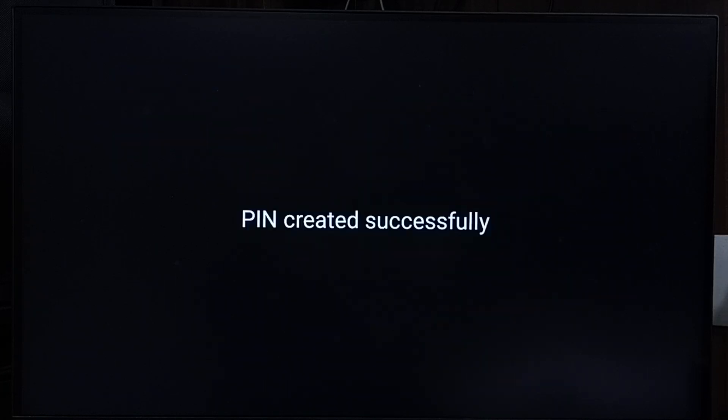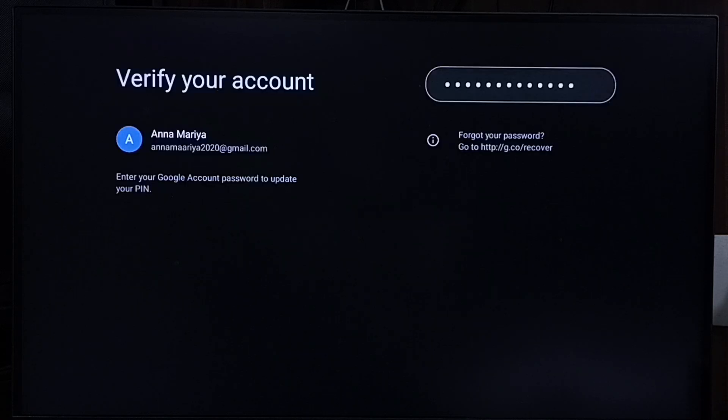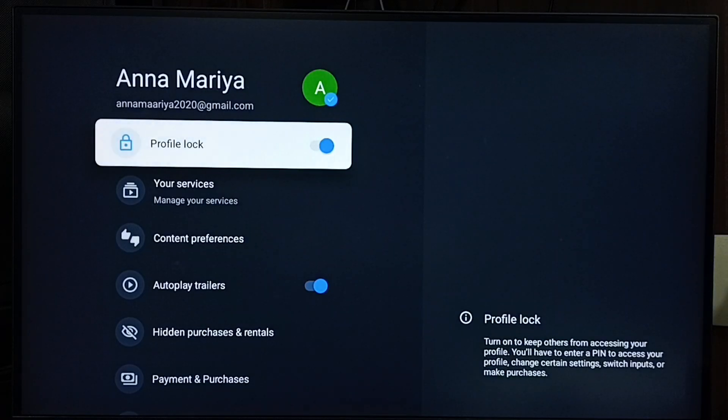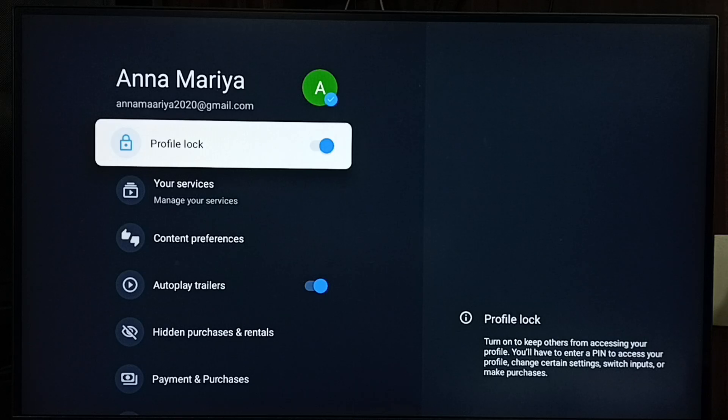4646, done. PIN created successfully. This is how you can reset a Google TV profile PIN.